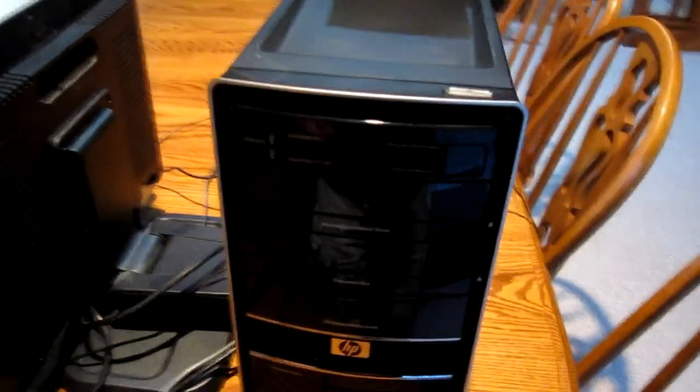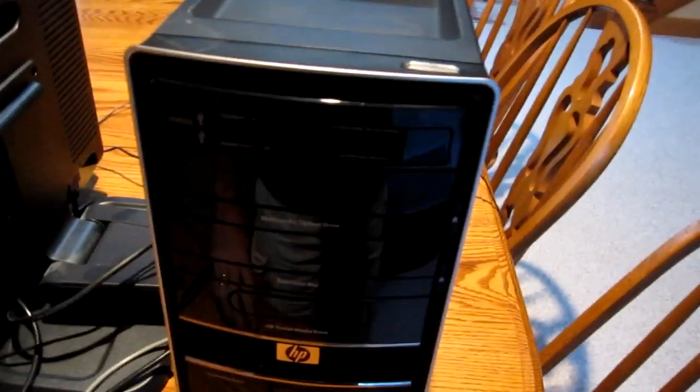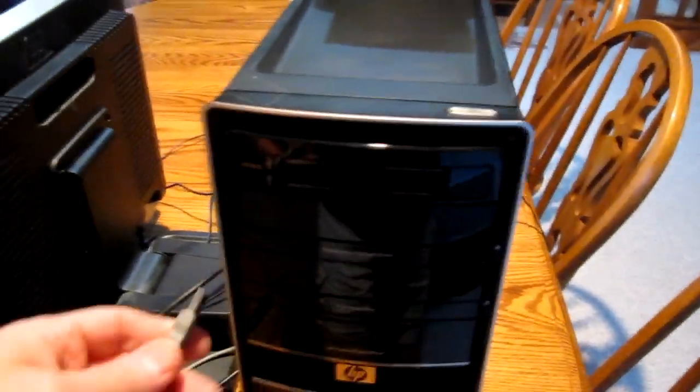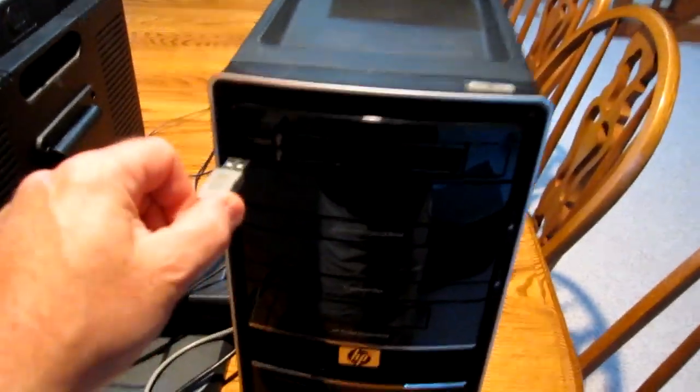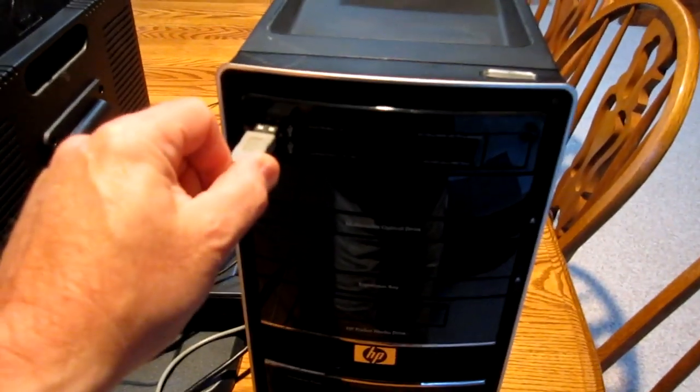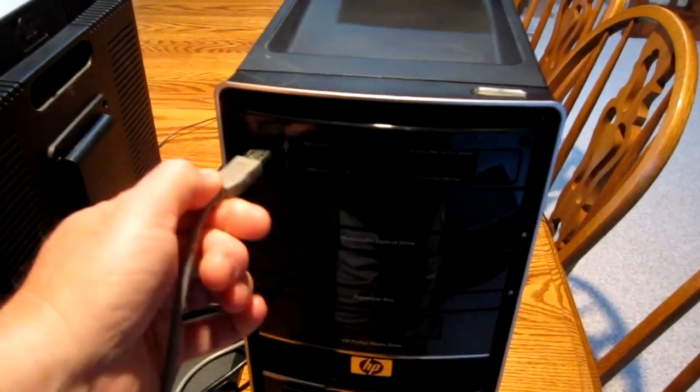And wherever you can find a USB port is fine. Just for display purposes today, I'm just going to use this one on the front.